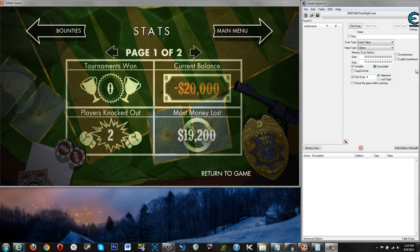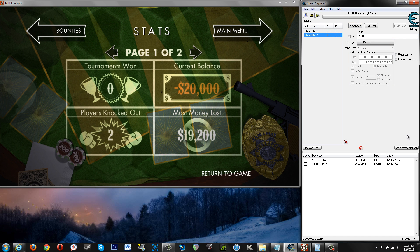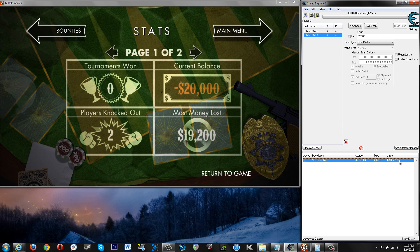You can go into Cheat Engine and search for a negative value. I have Poker Night 2 up here and my current balance is negative 20,000, so that's what we're searching for. We'll do a first scan and we get two values. The first value — because I've already done this search — has to do with the actual number you see on screen, not the value as it is in memory, so we're not going to worry about that one. This is the value of negative 20,000 represented in a positive means.